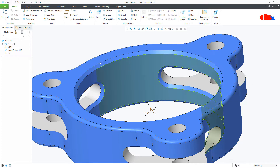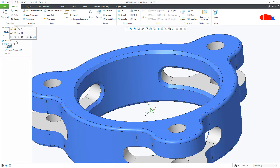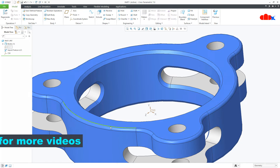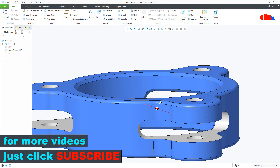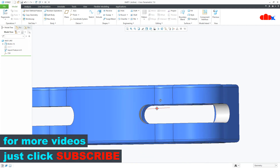Now I will just hide the previous coordinate system to avoid confusion. The Z direction is correct and the Y direction is also correct. So the first task is done.